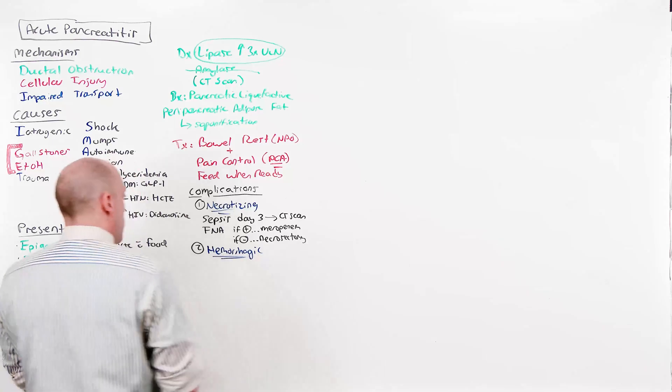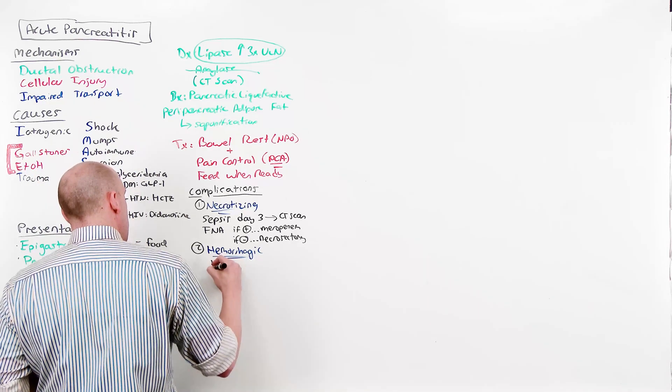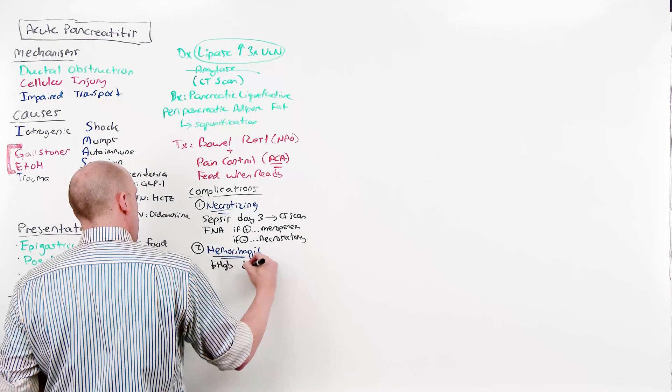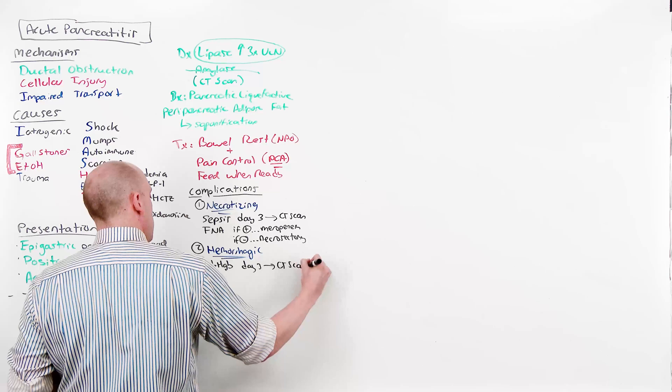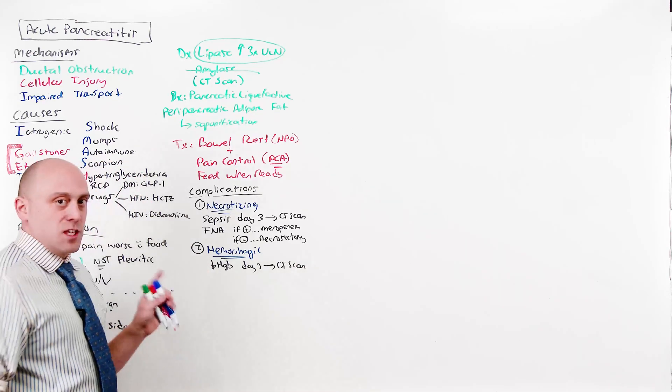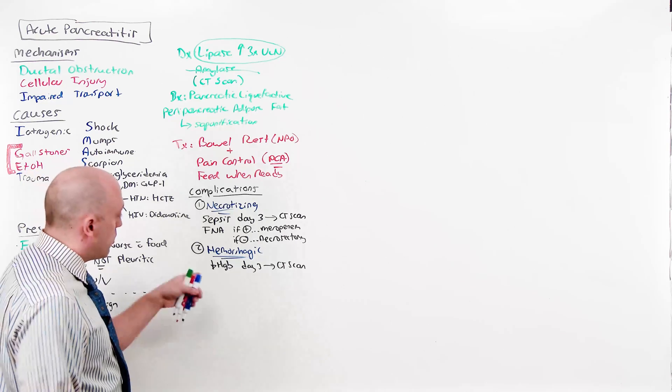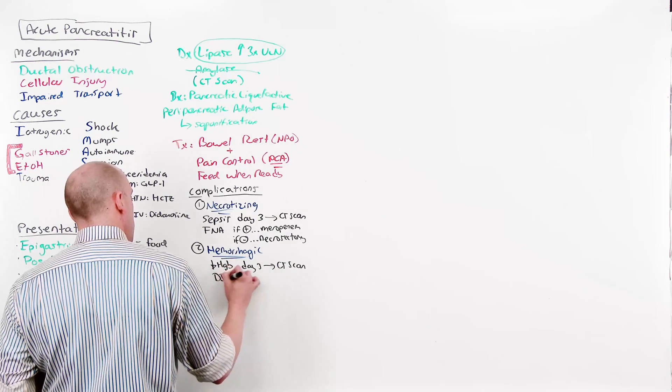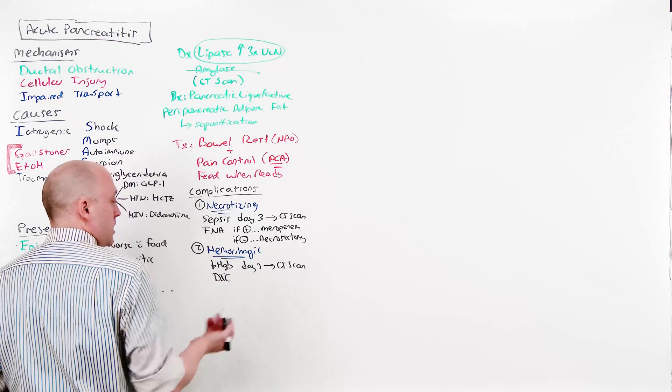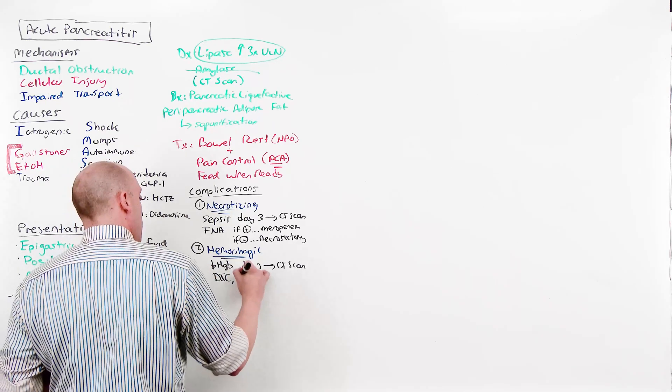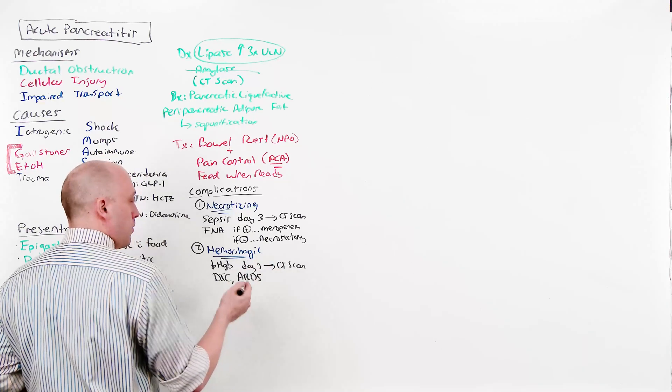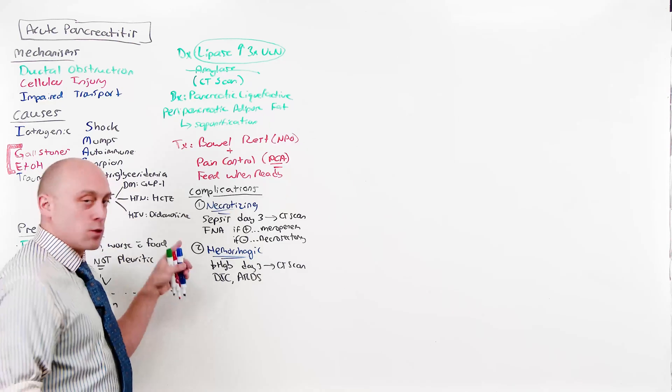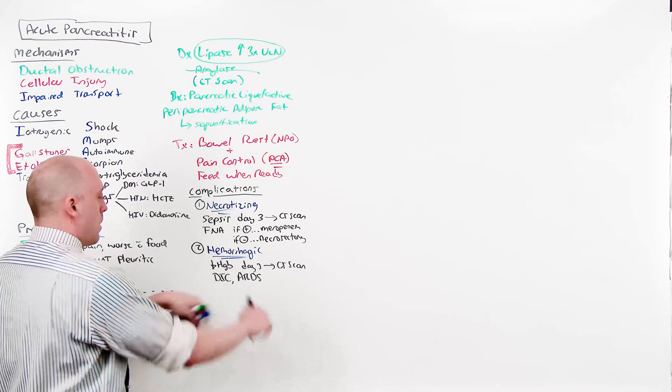The second complication is hemorrhagic. You'll find hemorrhagic by seeing a decrease in the hemoglobin around day three, which prompts the CT scan. What you're worried about isn't the decreasing hemoglobin. It's the fact that it's so inflammatory that decreasing hemoglobin is indicative of disseminated intravascular coagulation, which we'll talk about in Heme-Onc. And because it's so intensely inflammatory, if there is hemorrhage, there's probably going to be acute respiratory distress syndrome, ARDS. The point is, the hemoglobin dropping is a sign of intense inflammation and a worse prognosis.